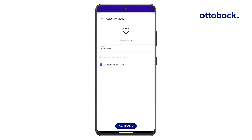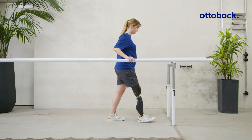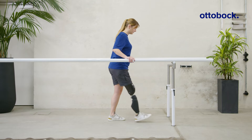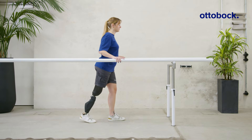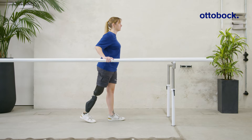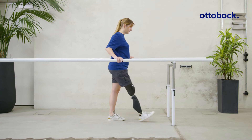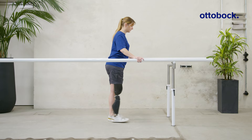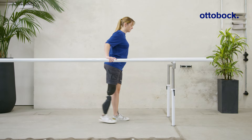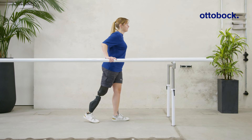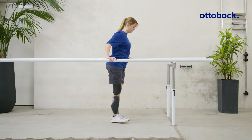Selecting the motion pattern allows users to switch between the Basic mode and a MyMode by bouncing on the forefoot, in addition to using the app. Repeating the motion pattern switches the knee joint back to Basic mode.